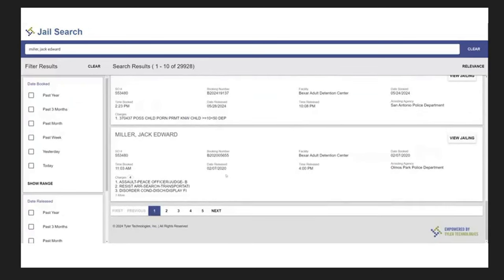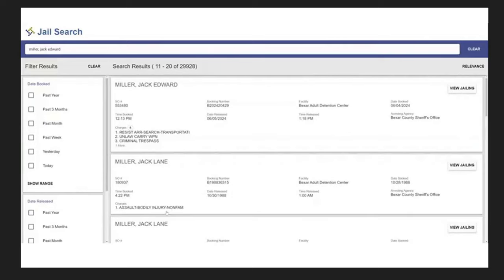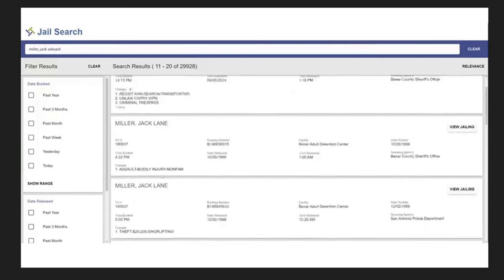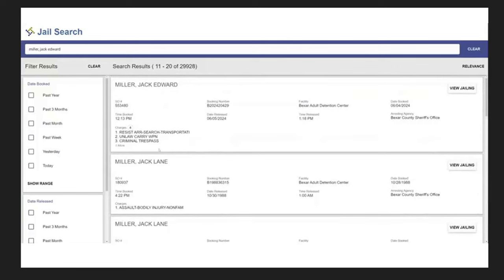We have, this is 2-7-2020, Assault, Peace Officer, so Assaulting a Cop, Resisting Arrest, Disorderly Conduct, and then there's actually five pages here, so it goes on. So it goes on to names there, definitely not him. This one is 6-5-2024, Resisting Arrest, Unlawful Carry of a Weapon, Criminal Trespass.